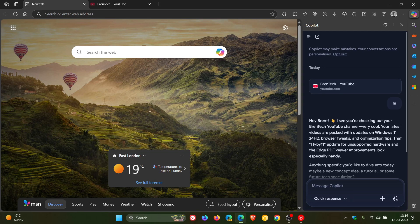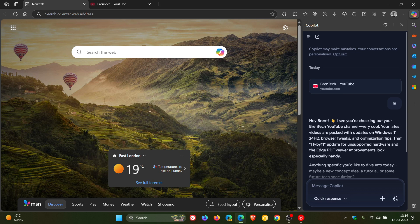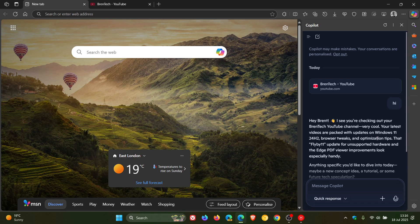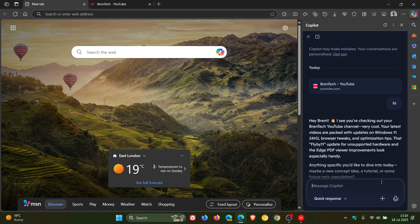So as mentioned, it allows you to reference content directly for more contextual responses and something else this can also do is it can also summarize pages in the background without needing to switch to them, which I actually think is a nice move if you are using Copilot in the Edge browser.